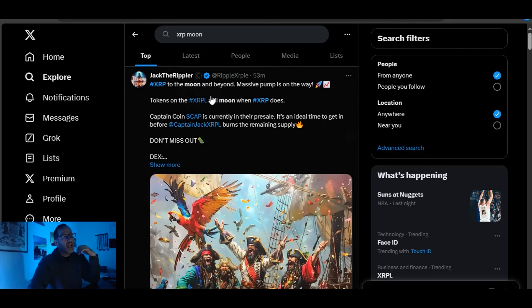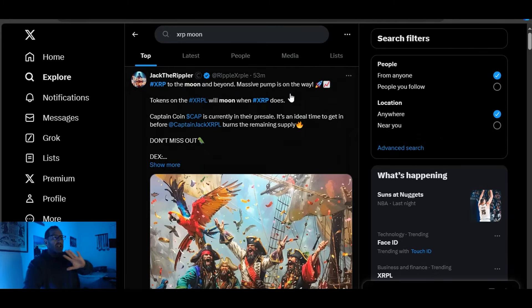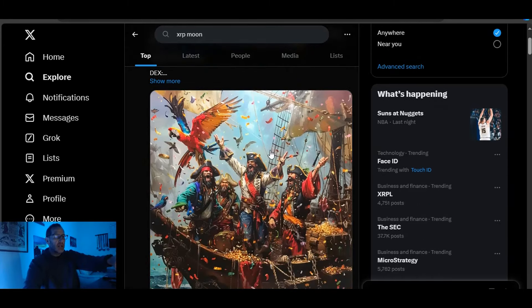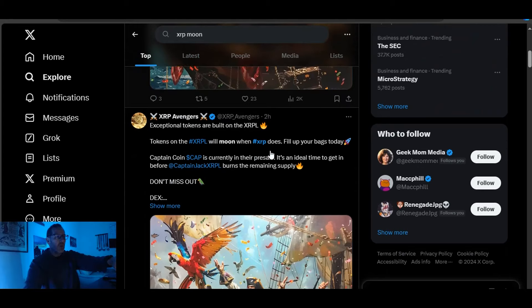Jack the Rippler posts XRP the Moon and beyond, blah blah blah. Just check it out. Look at how this post, right? Same artwork.